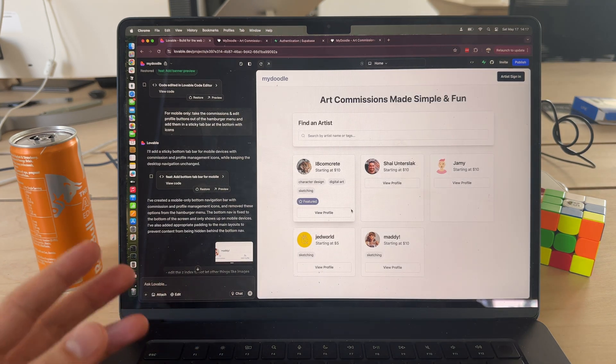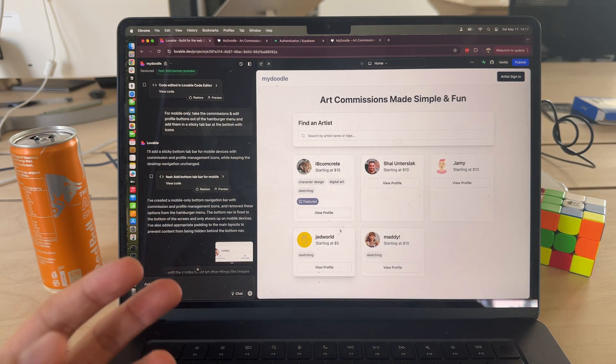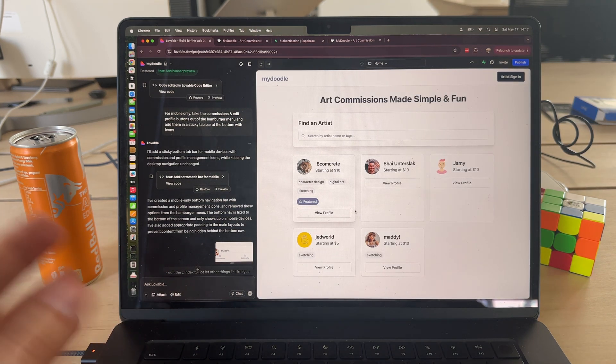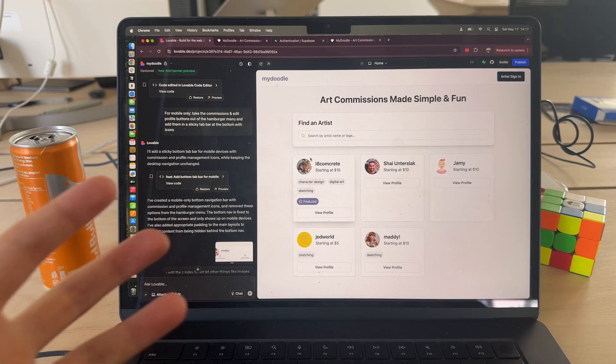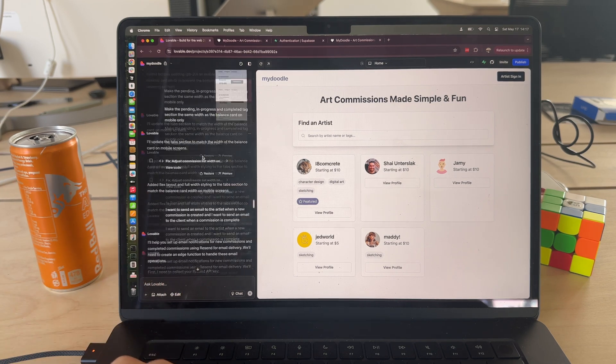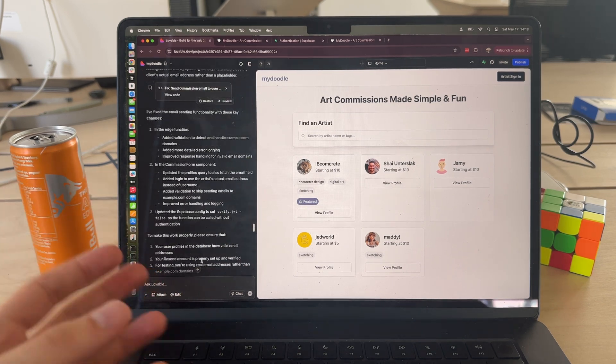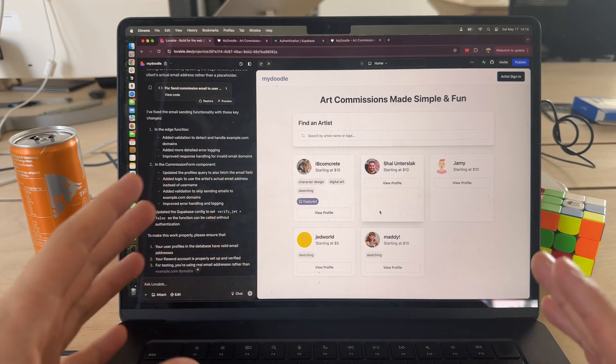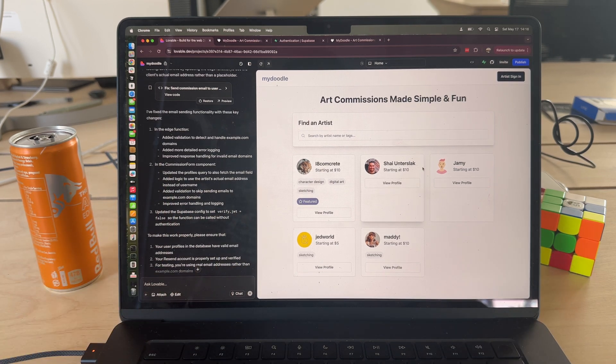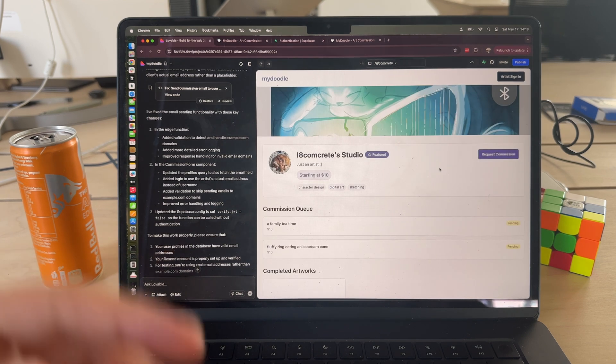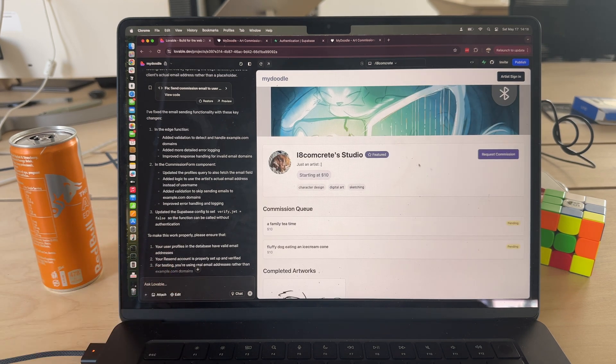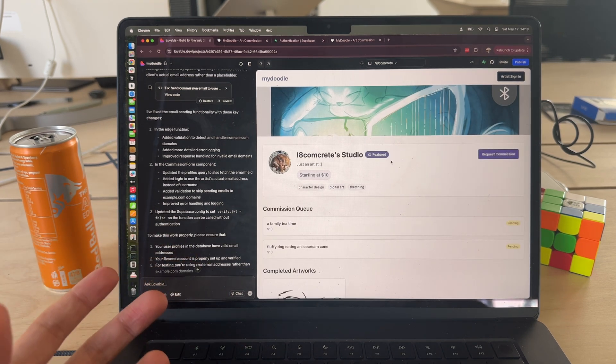So what does Lovable actually do? Well, essentially the base that gets created is a React Tailwind project. When you start typing here on the left it will spin up a boilerplate and it has nice Tailwind styling built in.